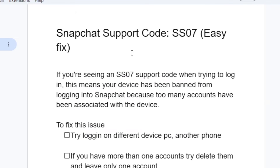To fix this problem, if you are seeing an SS07 support code when trying to log in, this means your device has been banned from logging into Snapchat because too many accounts have been associated with the device.